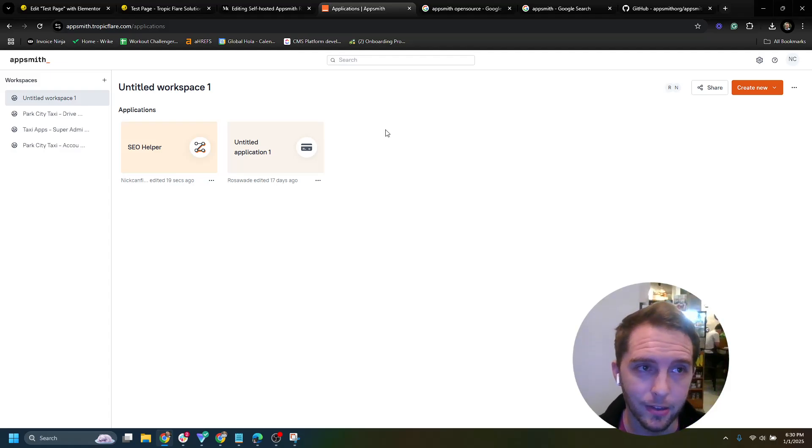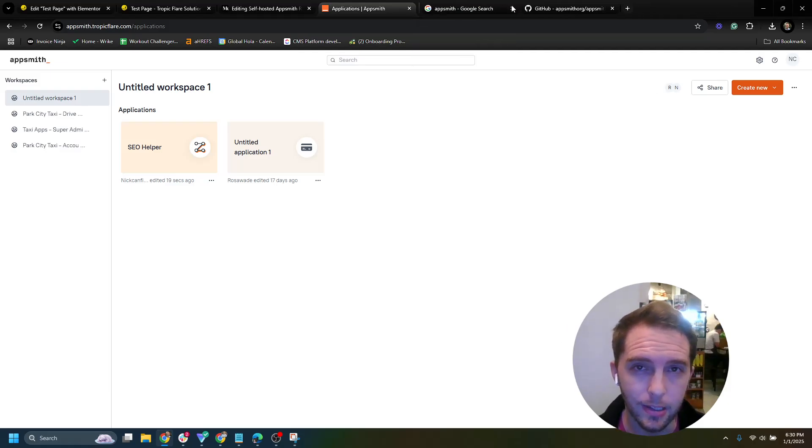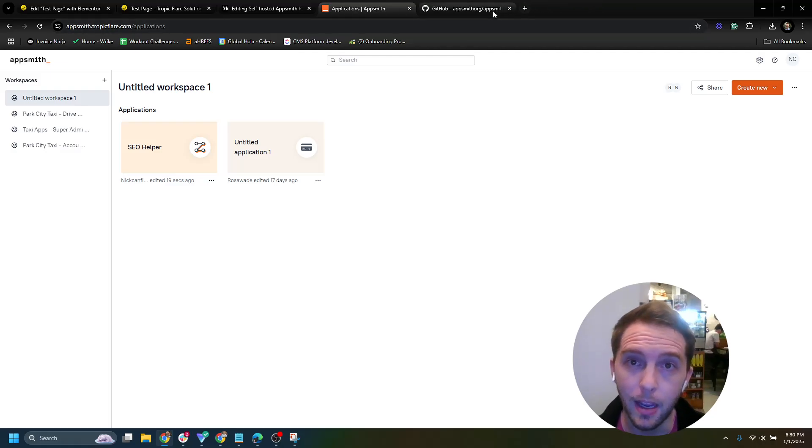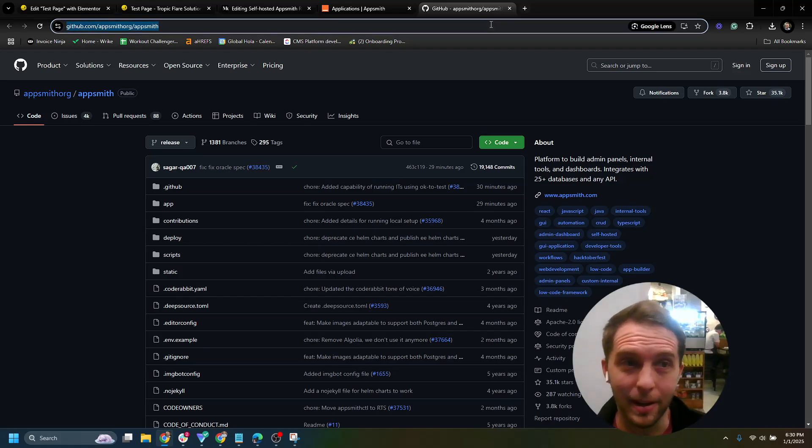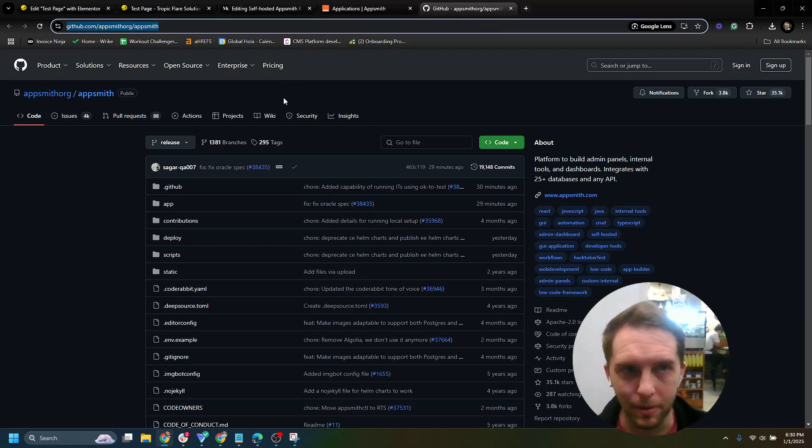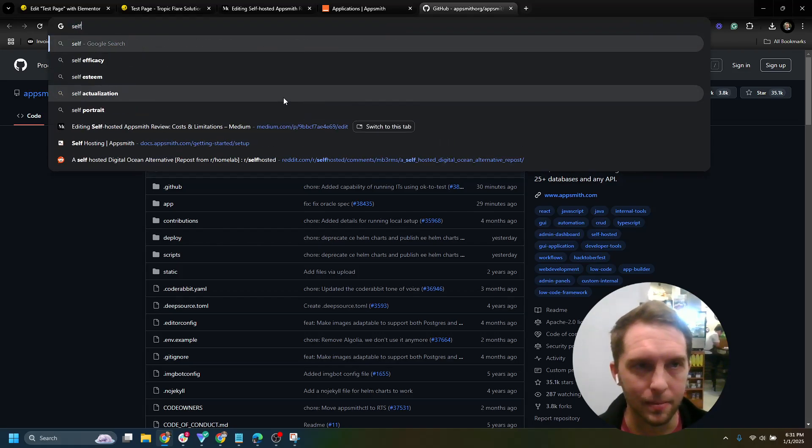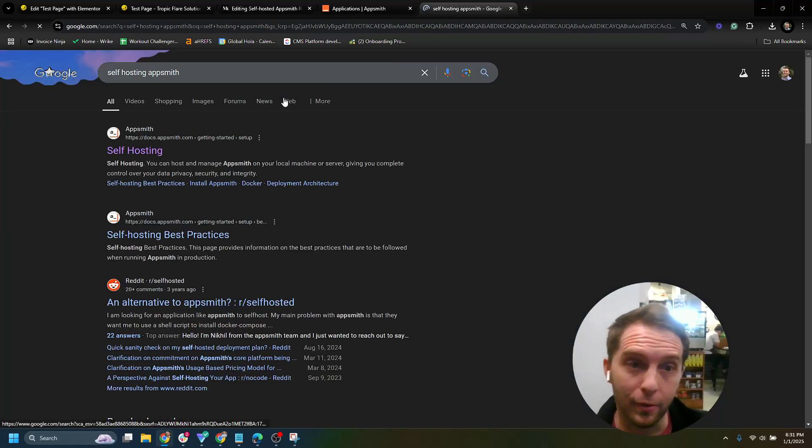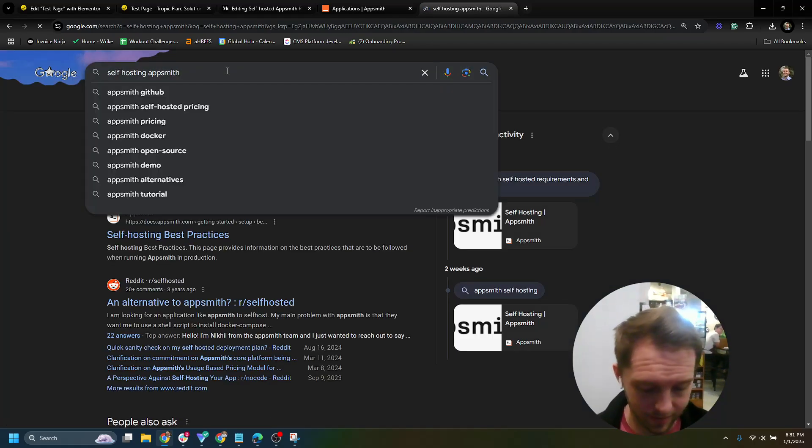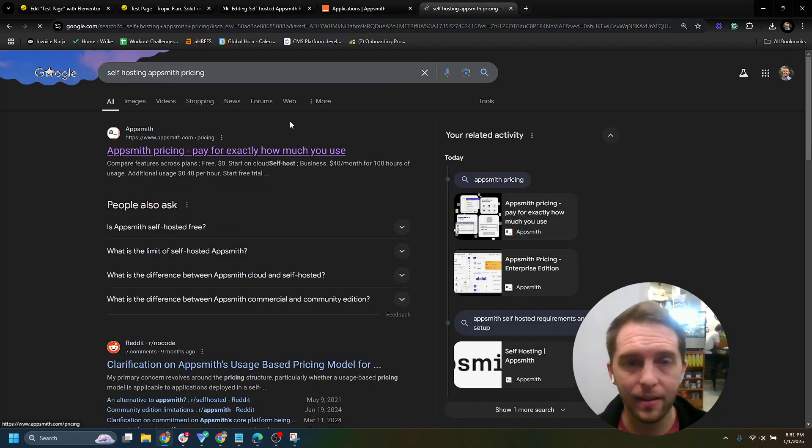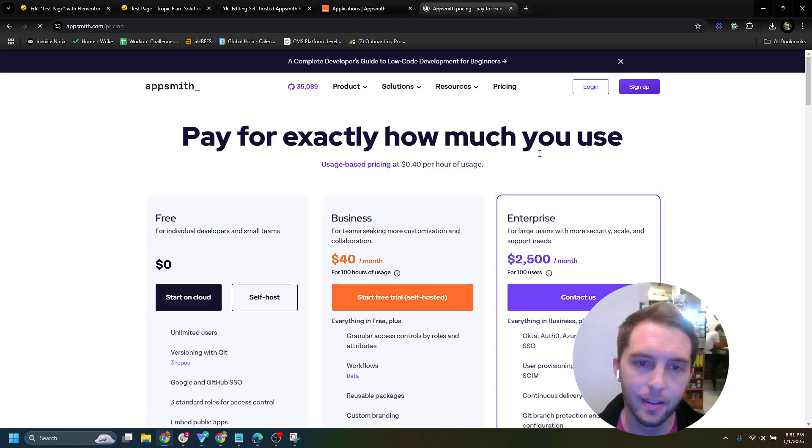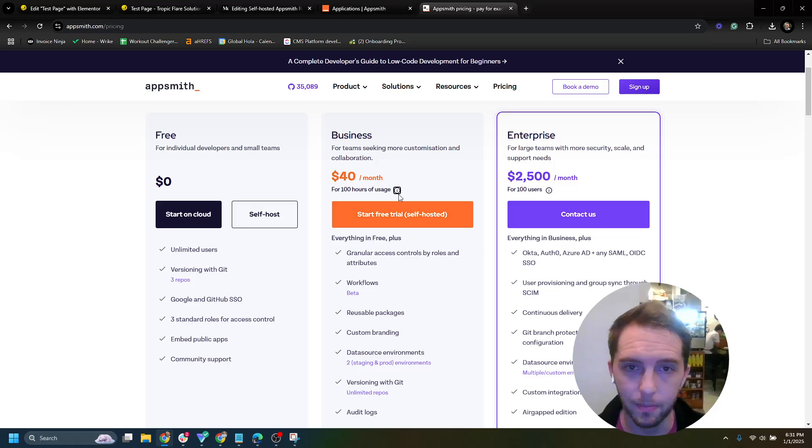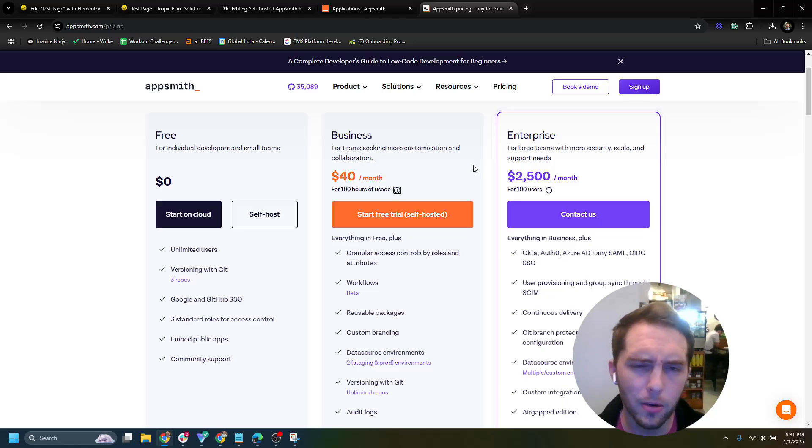Hence, my opinion is that this AppSmith self hosting version just on the free community edition is just a marketing trick to get you to buy the business plan. And then the business plan, get help for it. And basically you're limited on a hundred hours of usage for the app usage in a month. Right. So at that point, it's like why wouldn't you just go with a tool...